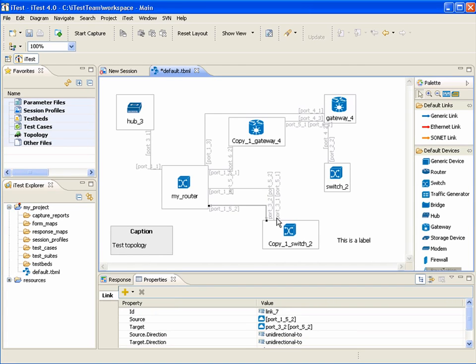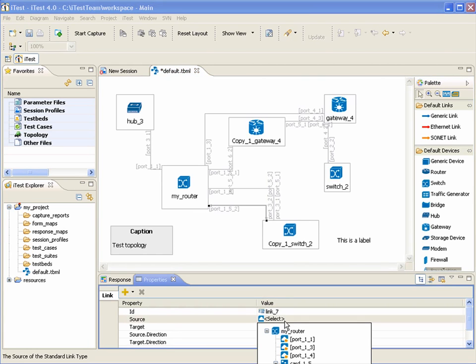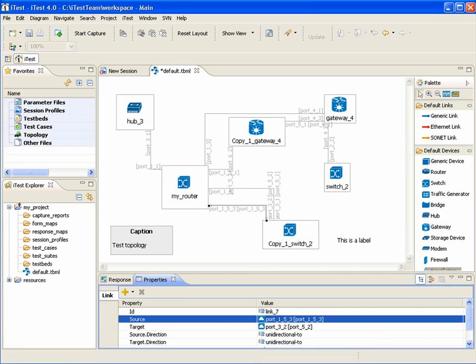The user can select different nested devices for the connection. Devices that have an outgoing or incoming connection have a corresponding overlay icon. Free devices that are available don't have such an icon. Let's select this free port.